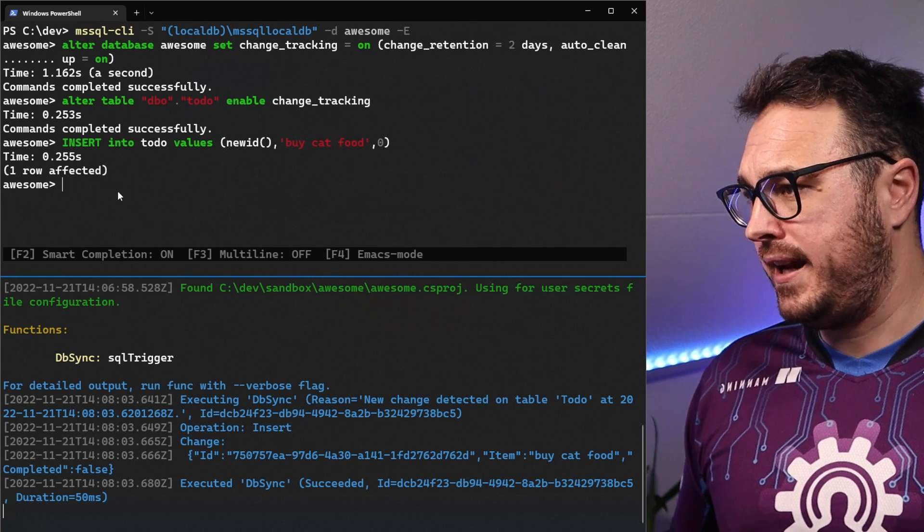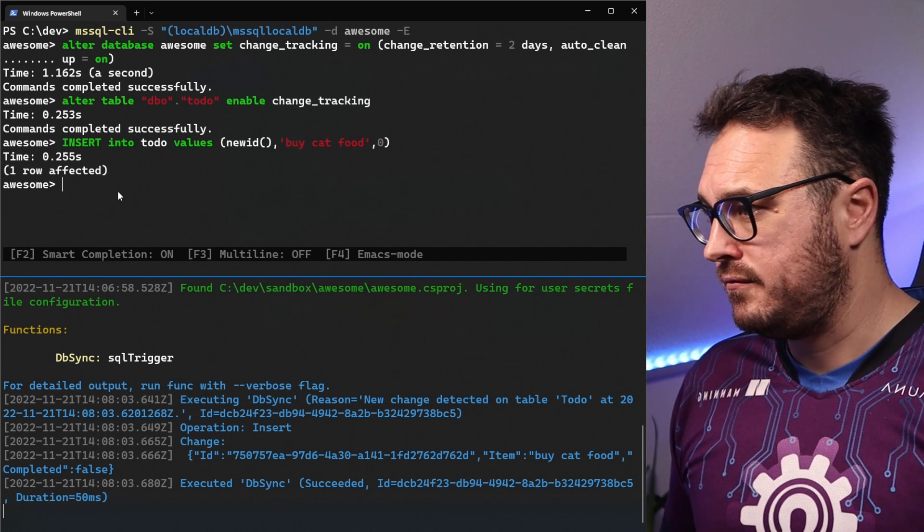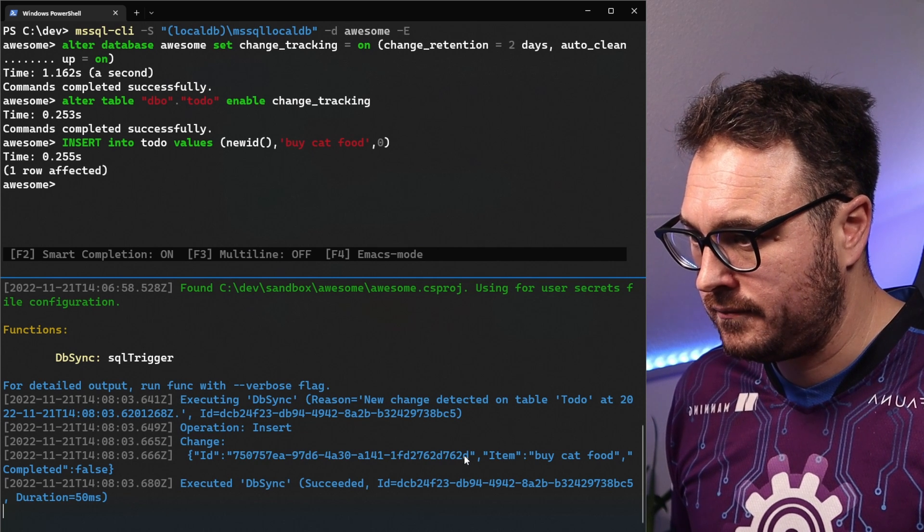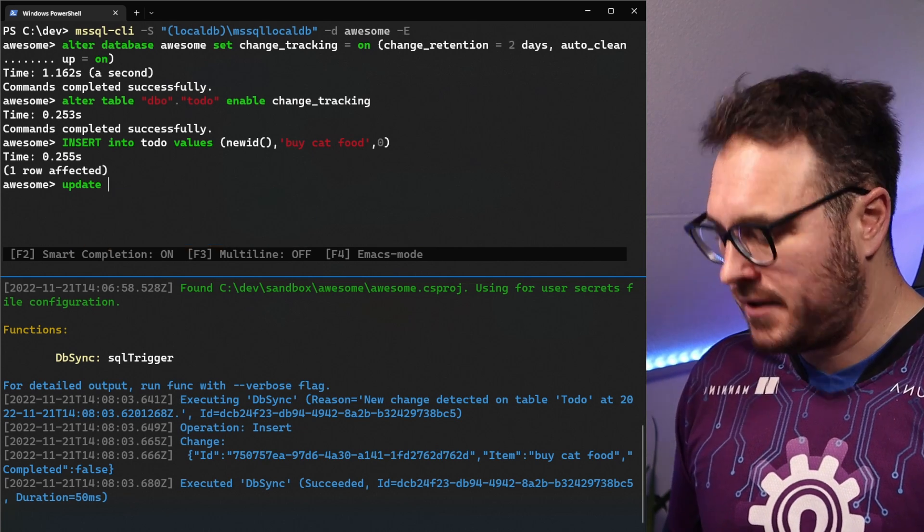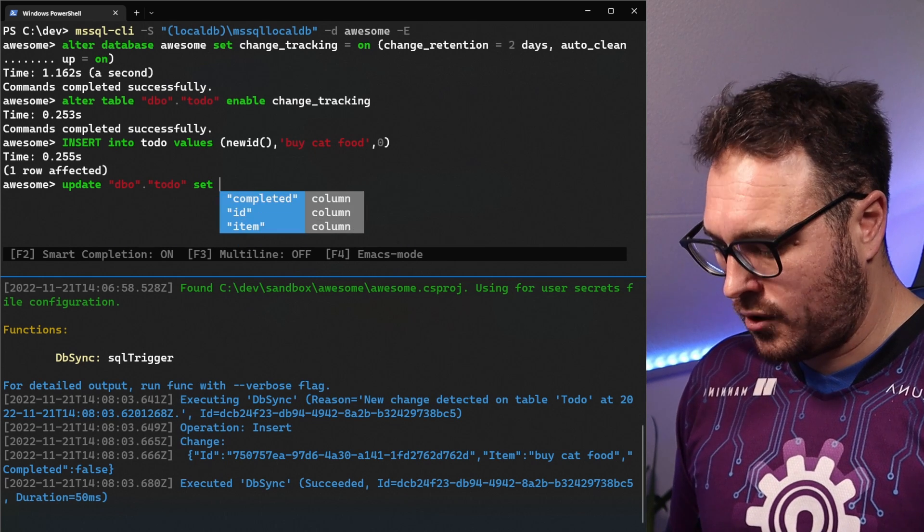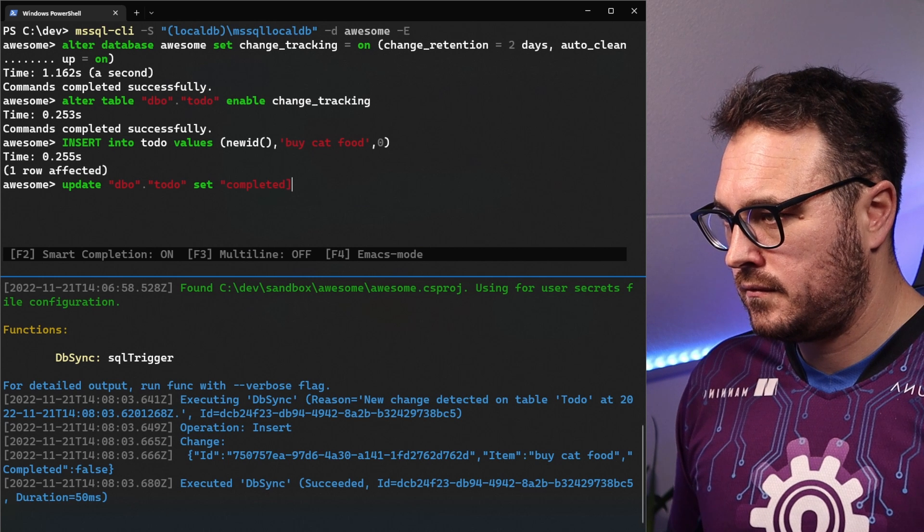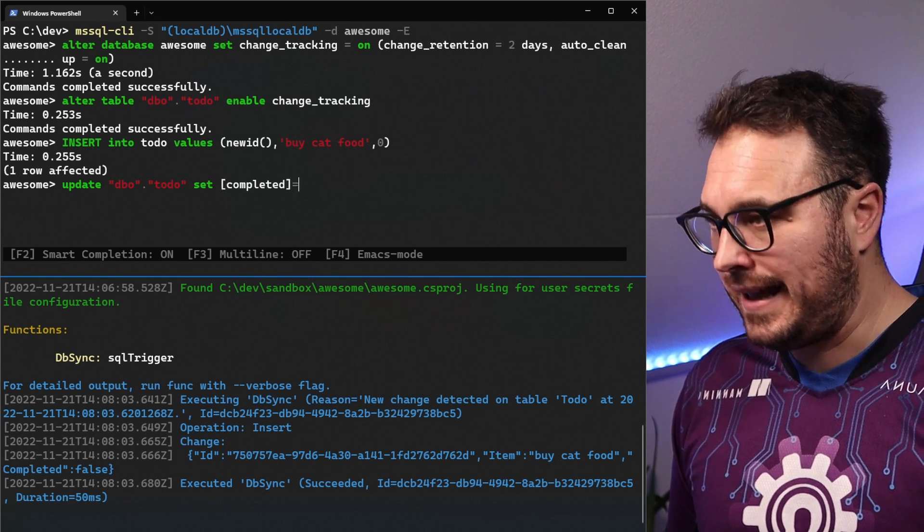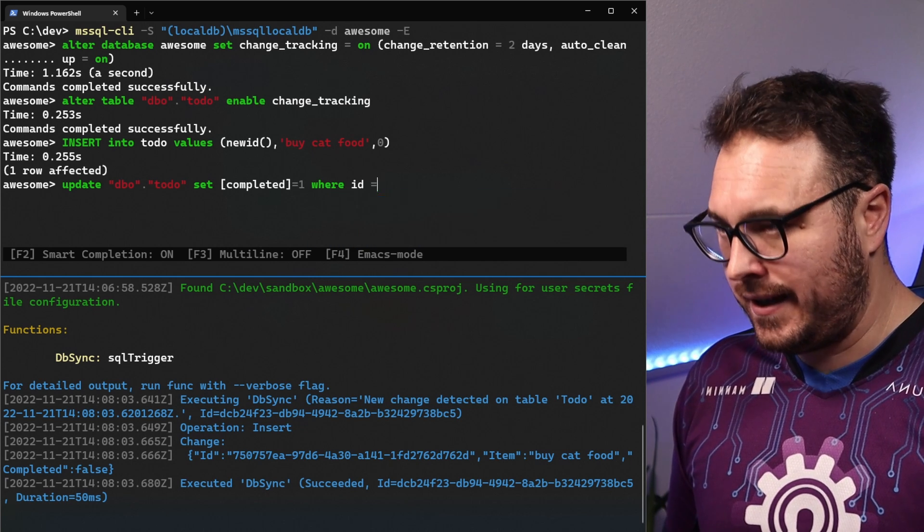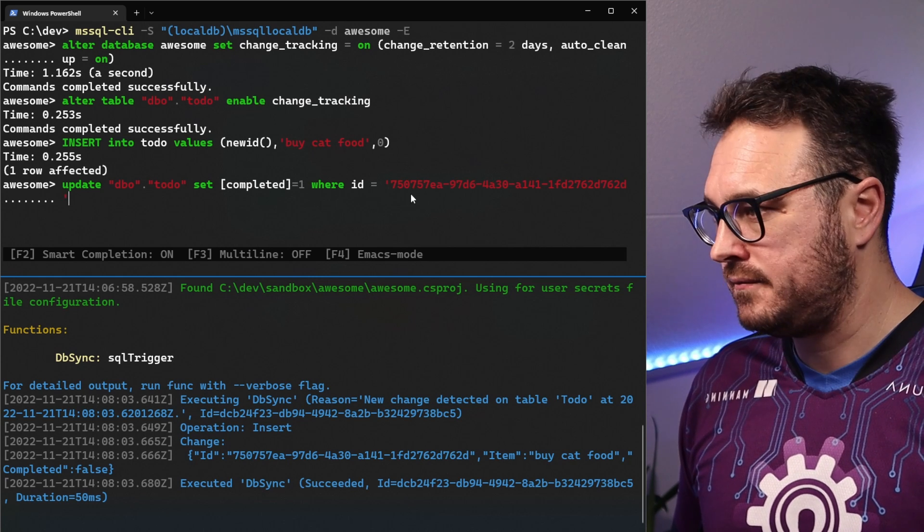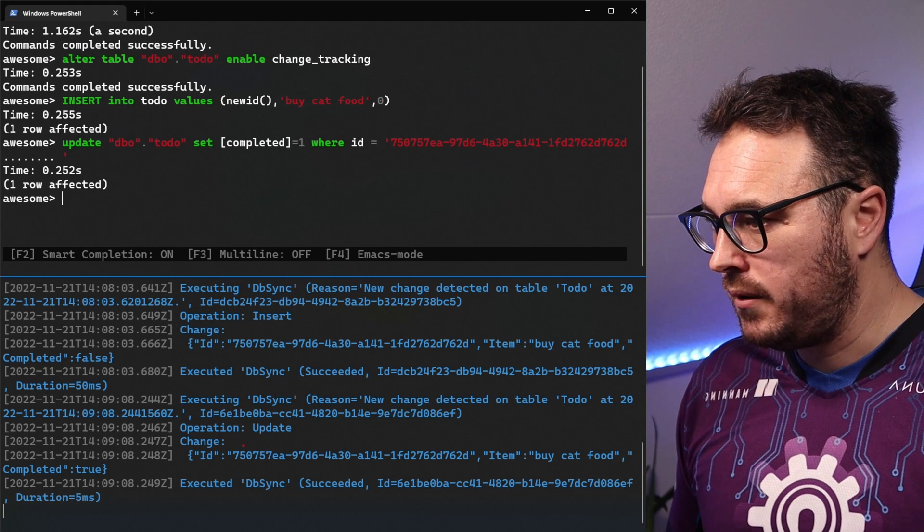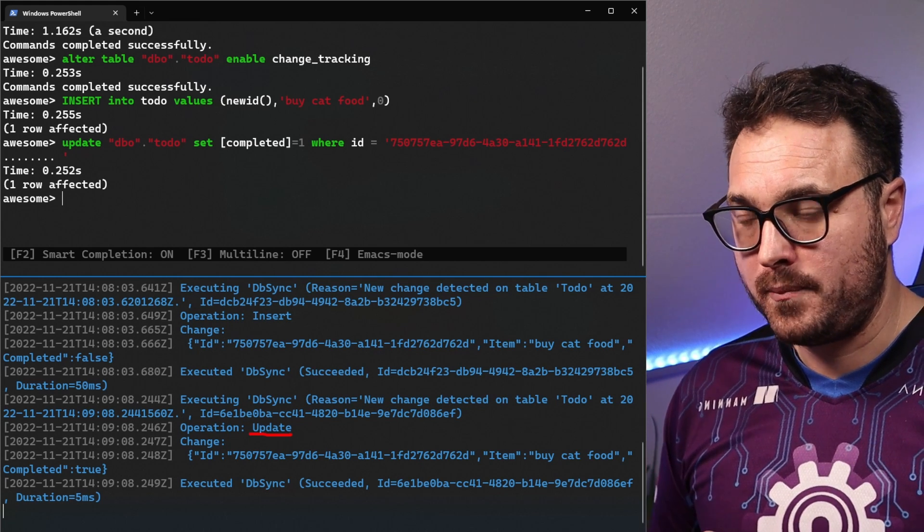Now let's go ahead and update something. So in this case, I'm just going to steal the GUID here. Update, update to-do, set completed, set completed as one, where ID is the ID that I've passed in. That will update it. But in this case, we will get back an update function here, which is pretty cool.